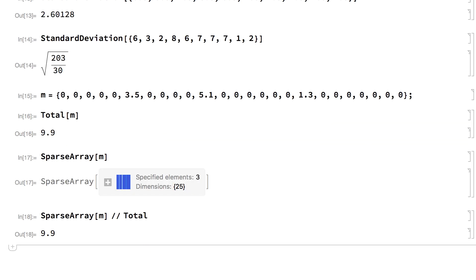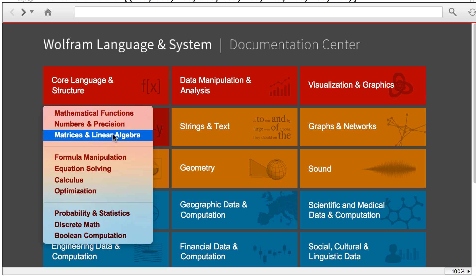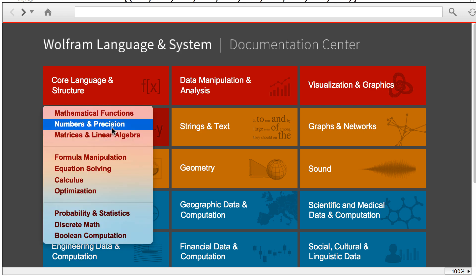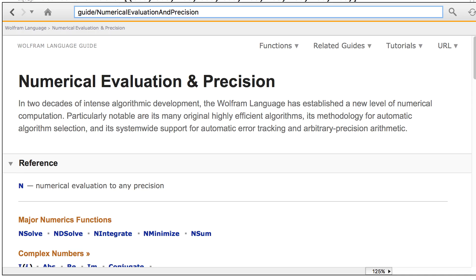You can find more information about numbers by choosing Wolfram Documentation under the Help menu to bring up the Documentation Center page and clicking the Symbolic and Numeric Computation button, which brings up a menu of links to basic information about numbers and links to information about various types of numerical calculations. For example, choosing numbers and precision in this menu brings up a page with links to information about common operations with numbers.